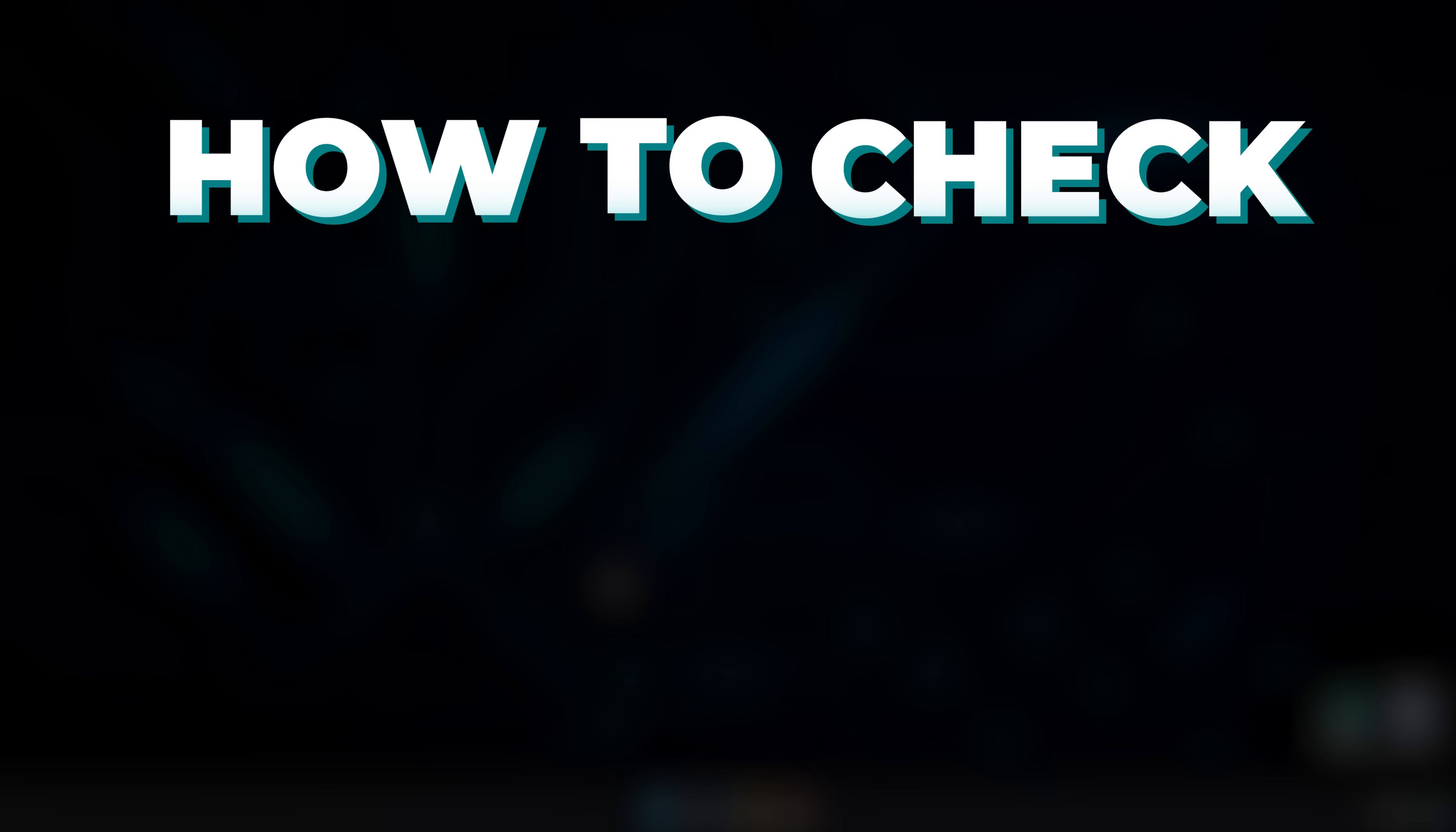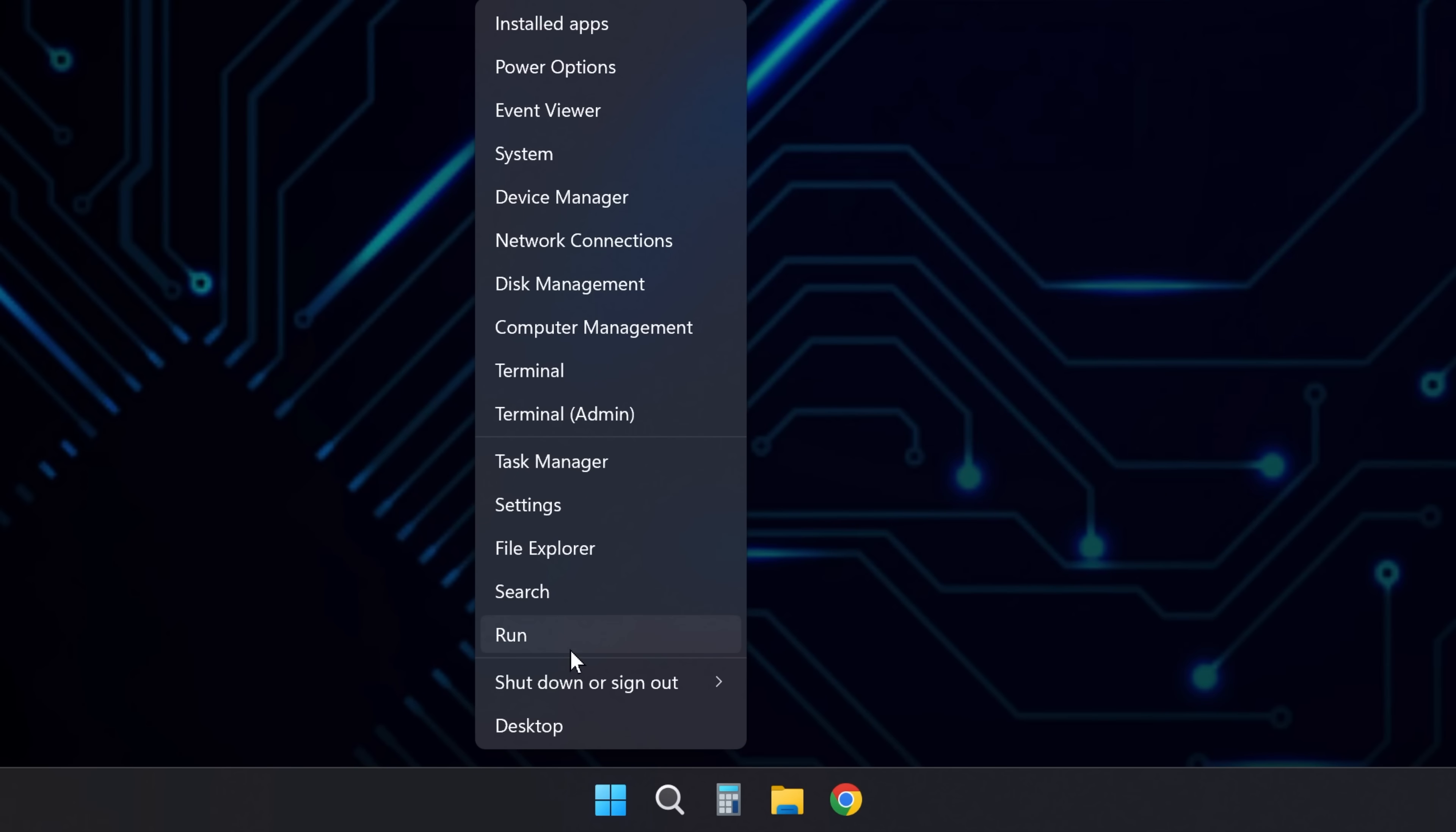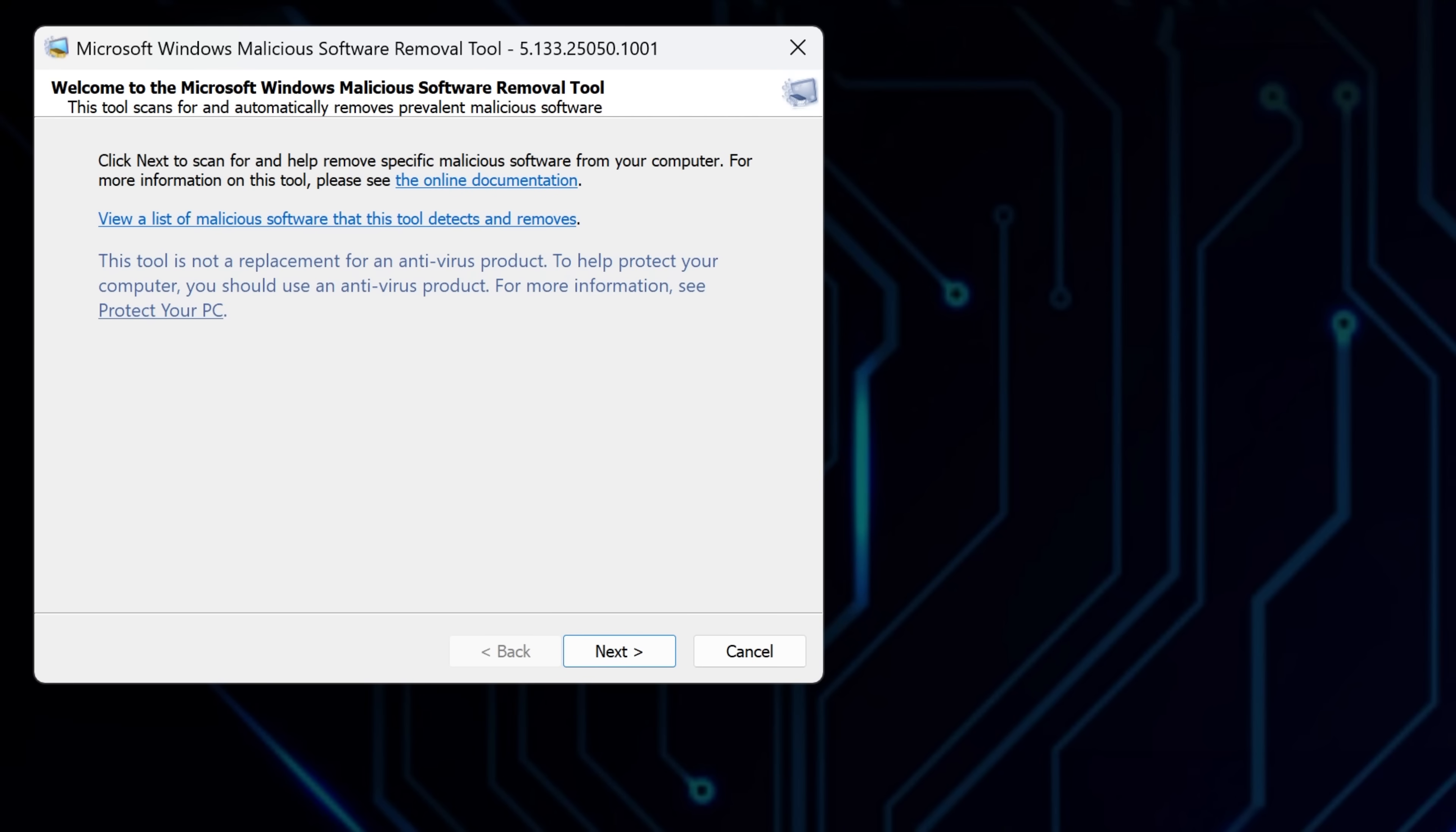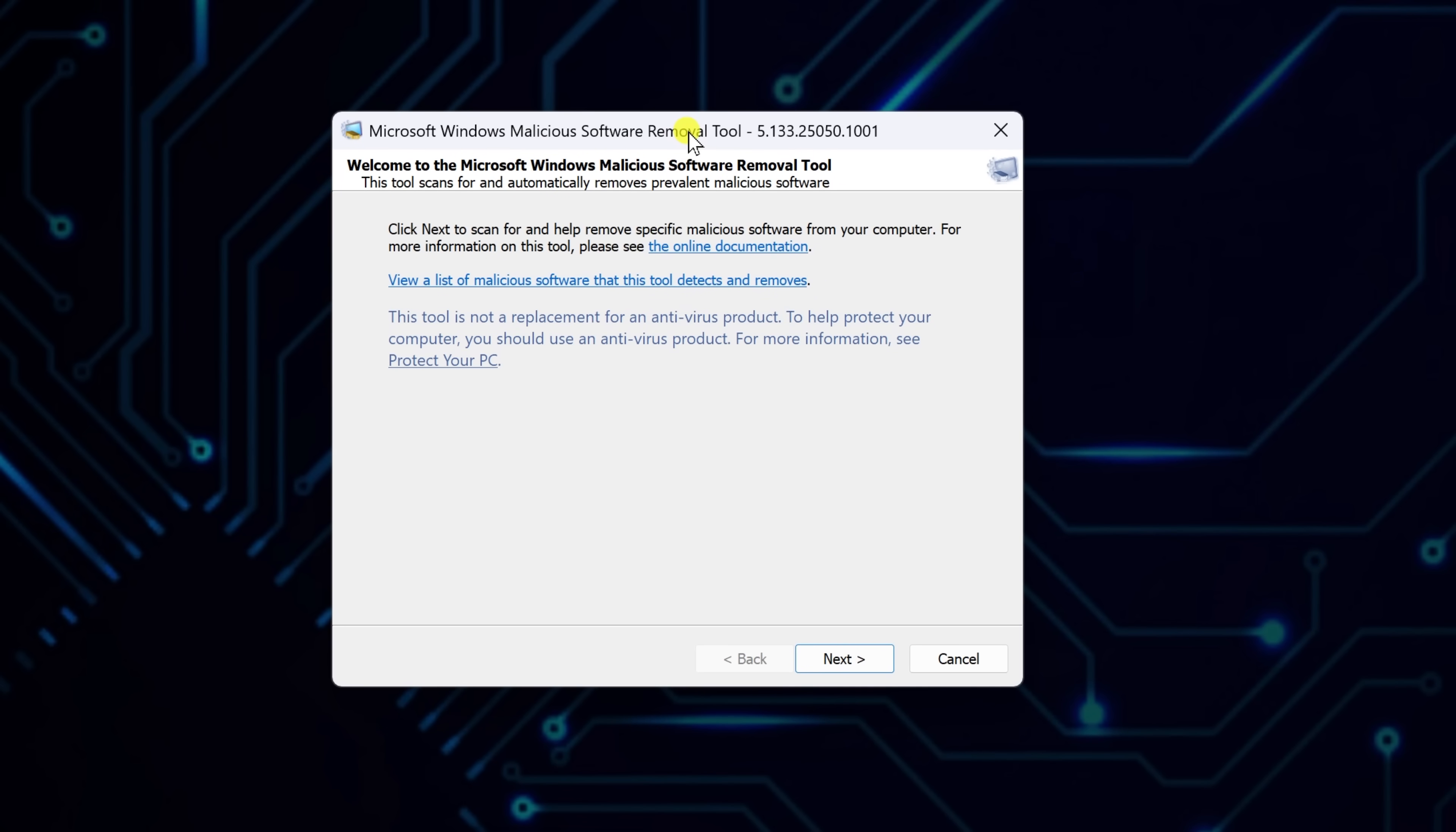Here's how to quickly check if your PC might be compromised. Right-click the Windows Start menu and select Run. In the Dialog box, type MRT and hit OK. This opens the Microsoft Windows Malicious Software Removal Tool.